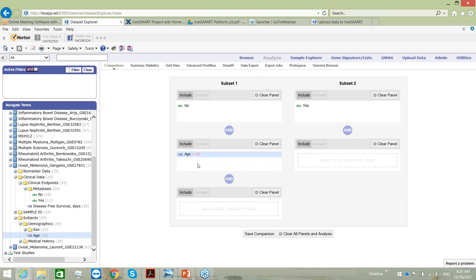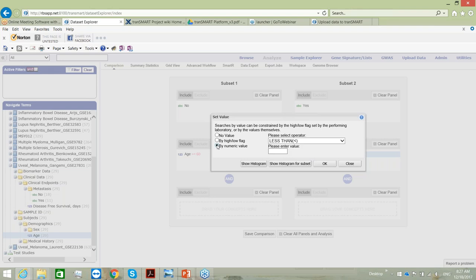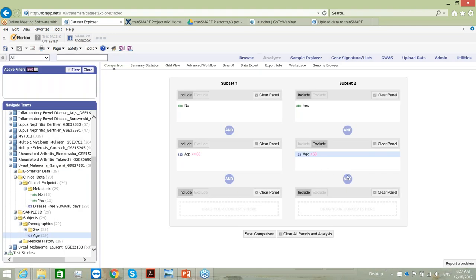We need to do the same for the second subset. You can see for each window there is an option to include or exclude. If 'include' is highlighted, the information is included in the subset; if 'exclude', we exclude that information. Let's do an exercise with exclude — we'll select the same age group but this time do less than 60 and hit OK. So at the end, basically the same information is selected in a different way. Now our cohorts are created.